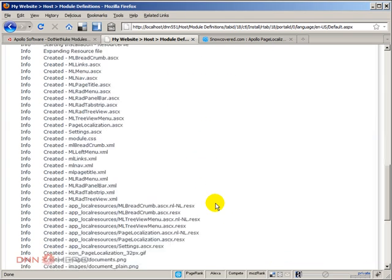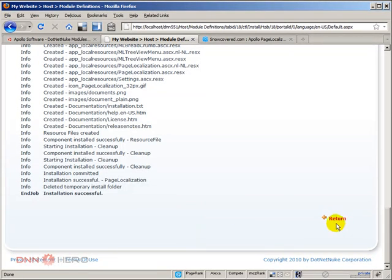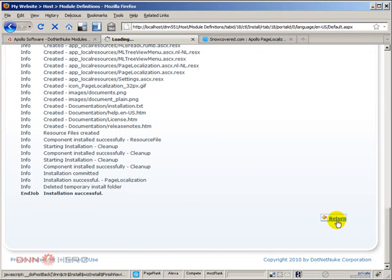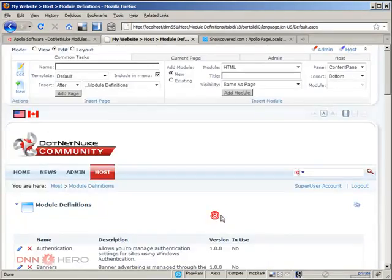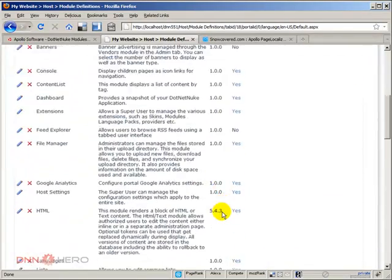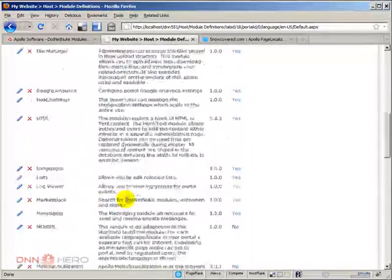So let's scroll down and see if everything is okay. Everything seems to be fine, click on return. Now let's scroll down and see if it's really installed. It is, it's called Page Localization.